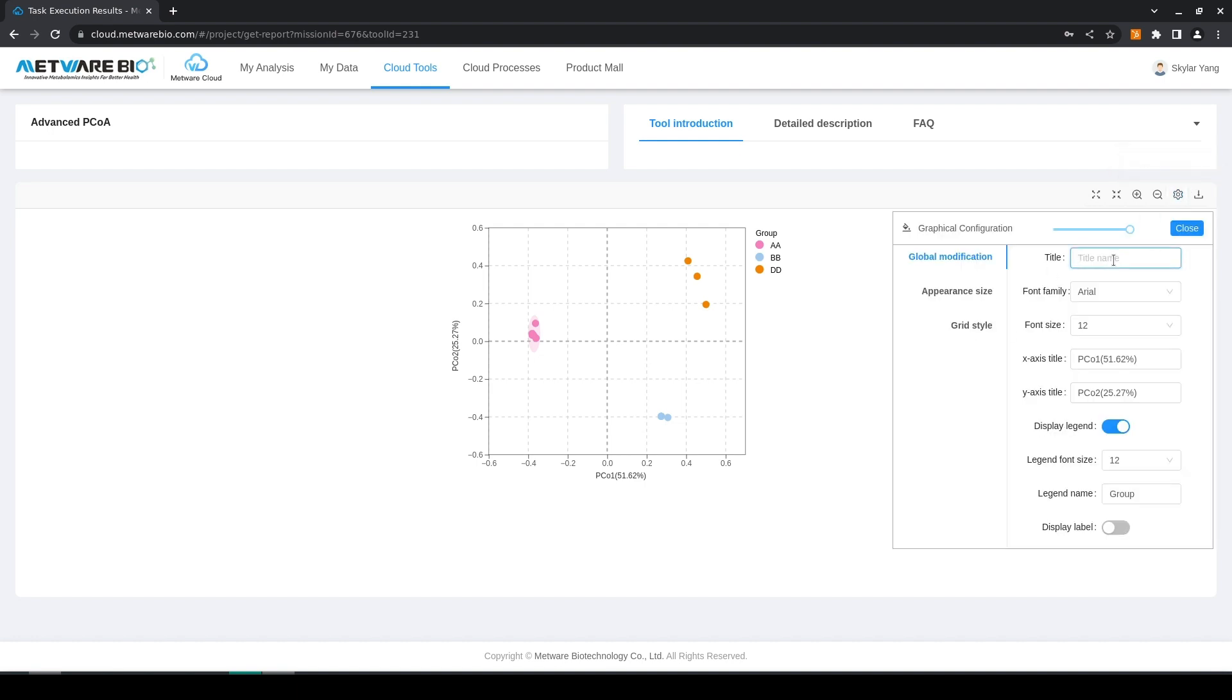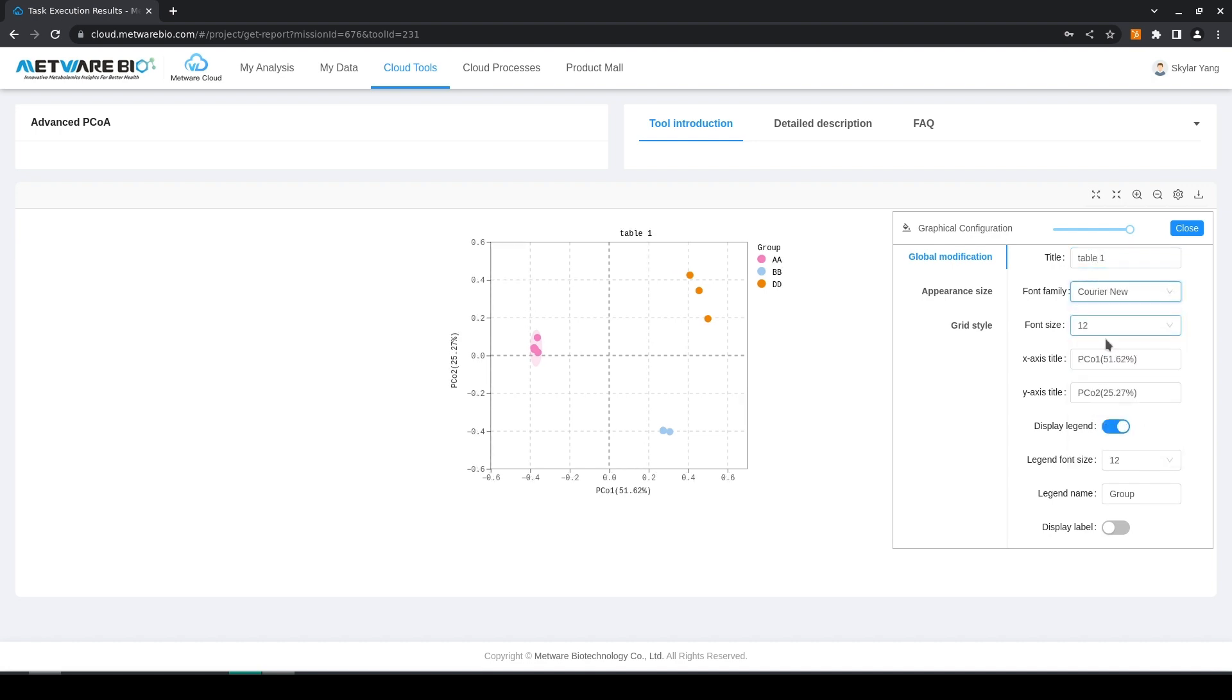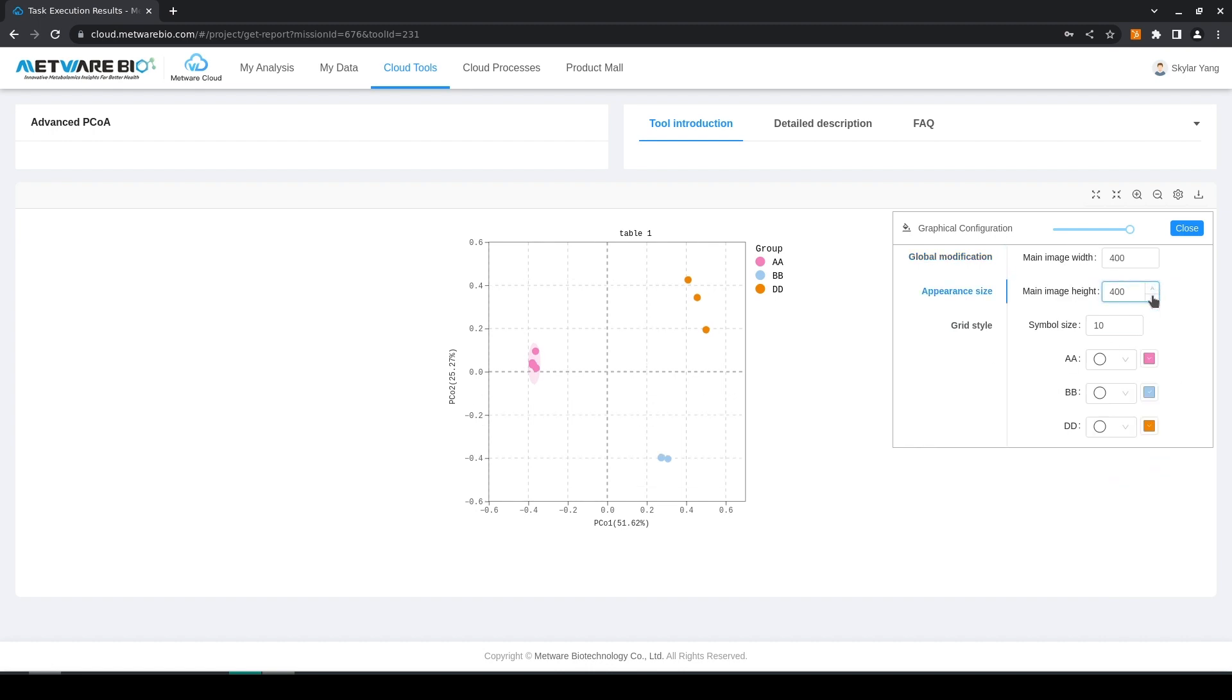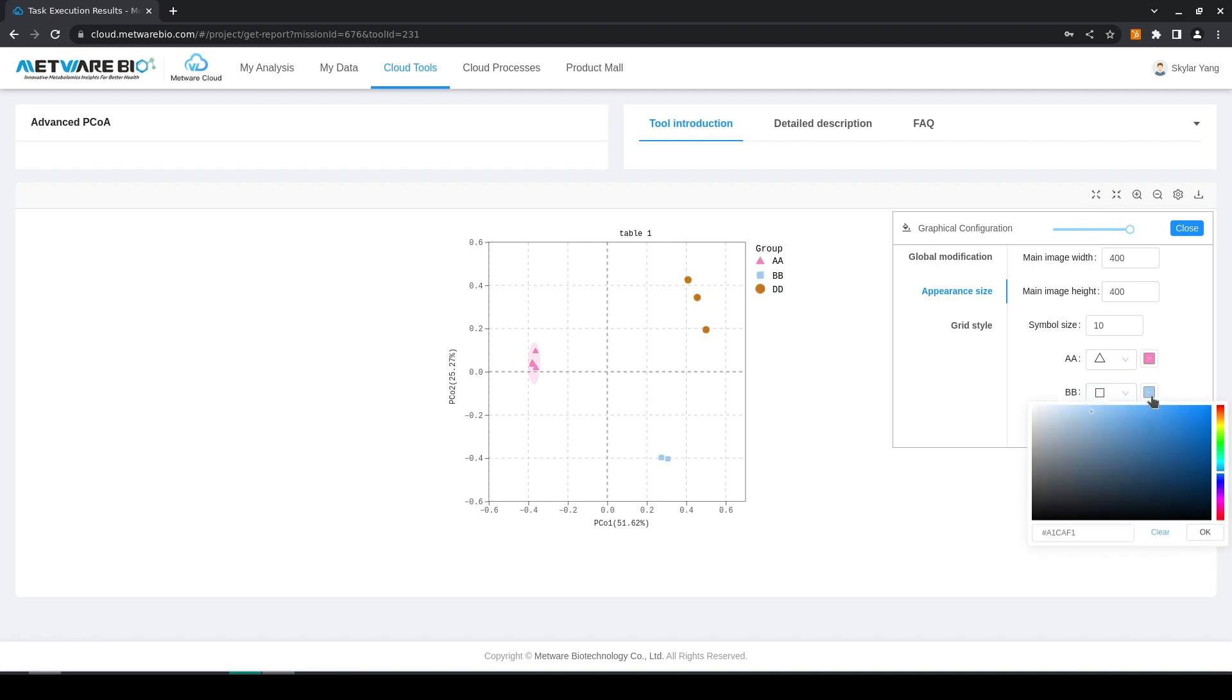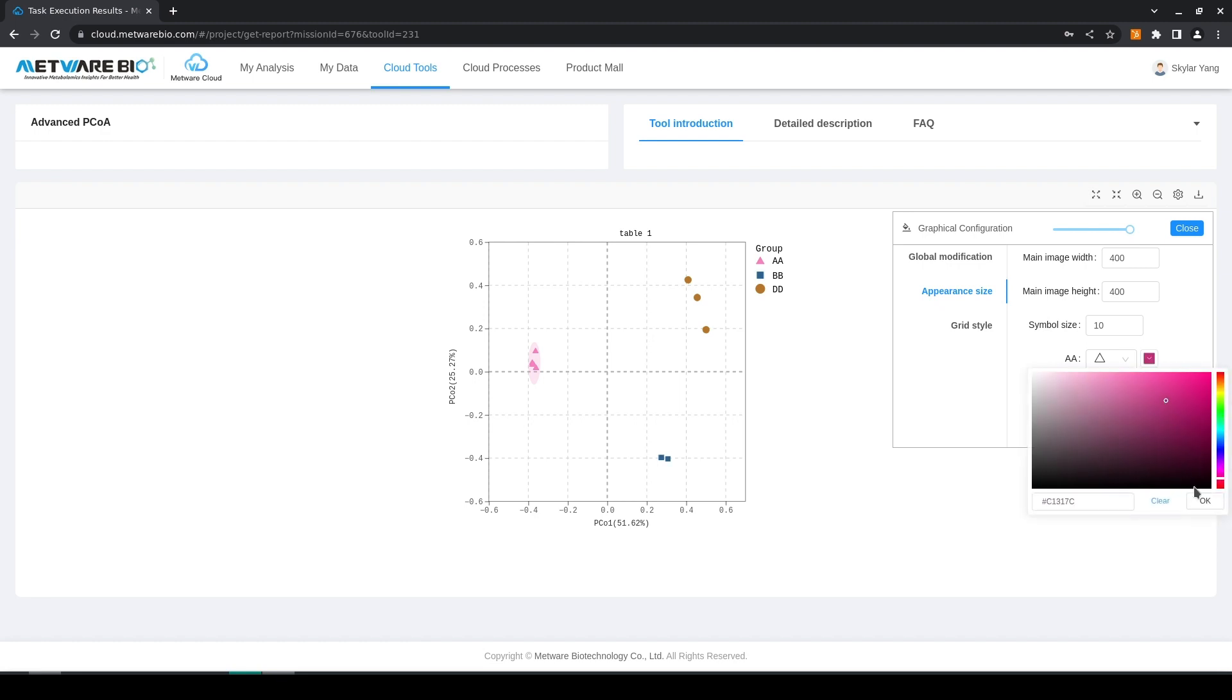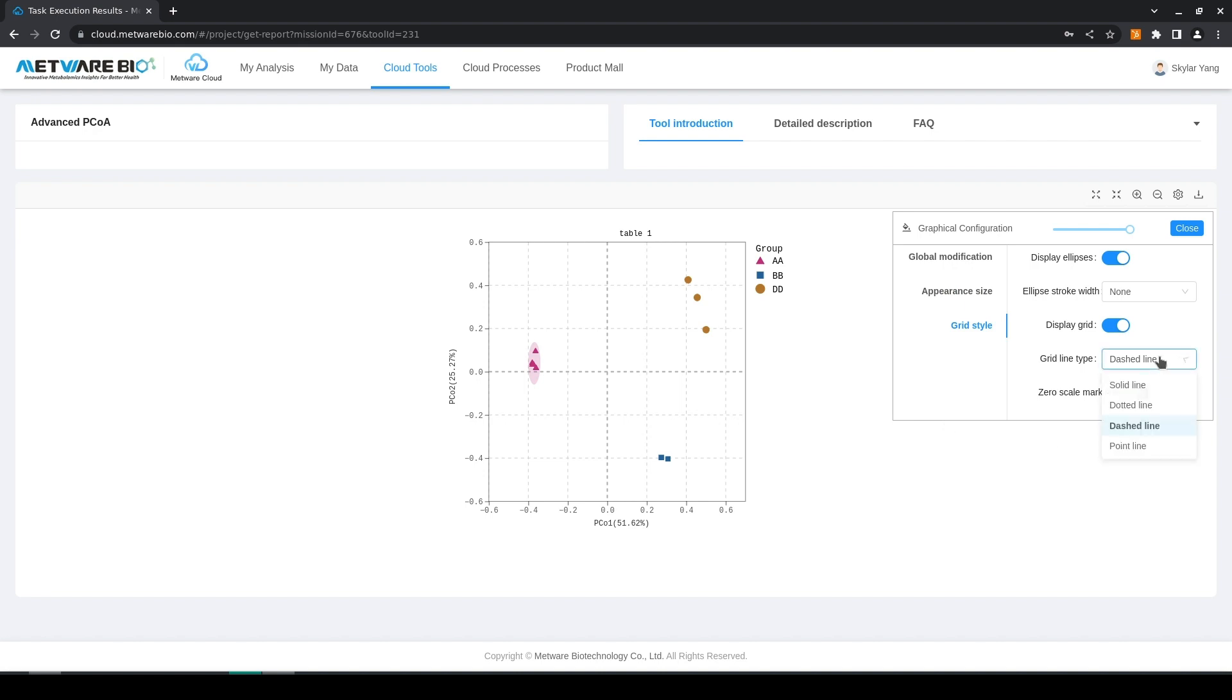We can add a title, we can edit the font, you can edit pretty much everything you want of the graphical output, and add a title color and also grade.